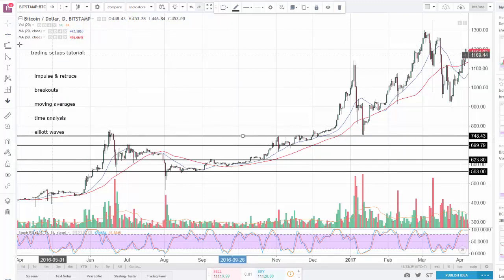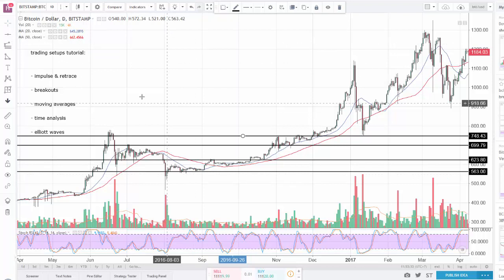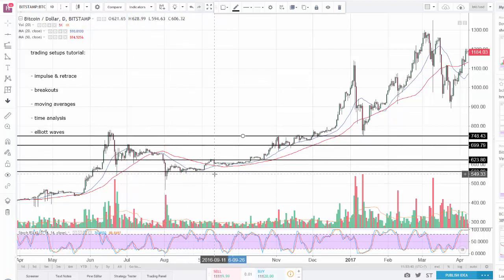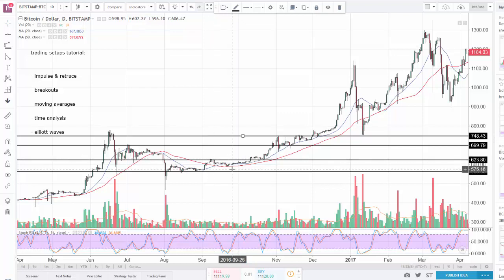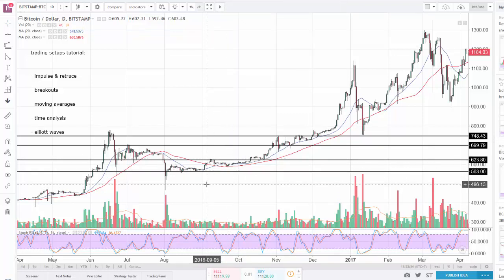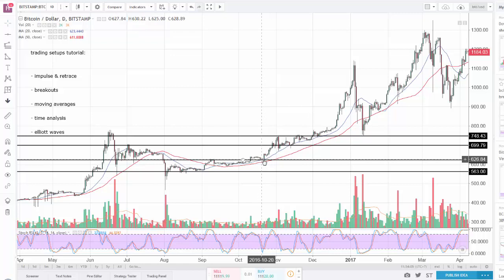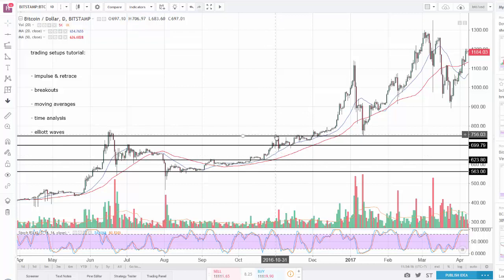The idea of this setup is called impulse and retrace because you want to buy when it's impulsing - at the moment when it's going to start impulsing - and then sell before it retraces. In other words, you buy when it's bouncing and sell before it goes down. For example, you want to buy when price is bouncing on a moving average and at the same time on a support line - double confirmation for the entry.